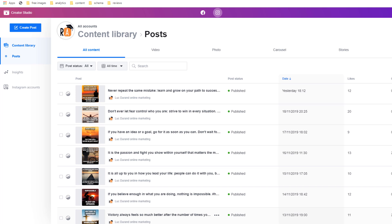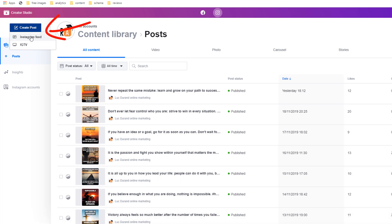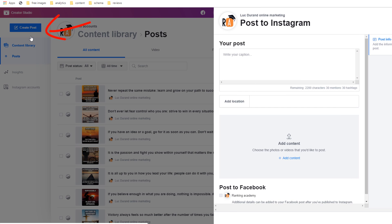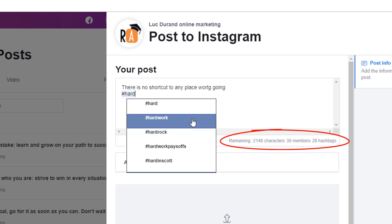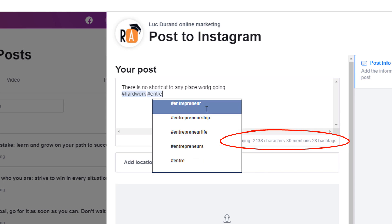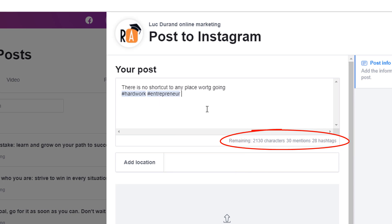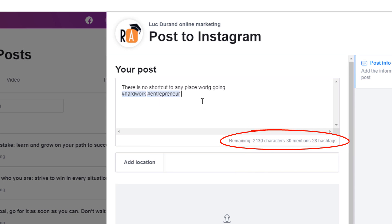Click on the create a post button and select the Instagram feed option. A window will show up on the right hand side of your screen. Start writing your caption in the first field. Note the very handy presence of character limit counter and a number of allowed mentions and tags right below the caption window which update as you type.